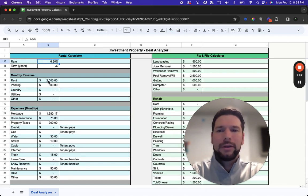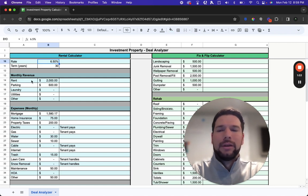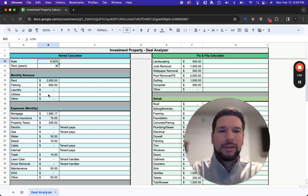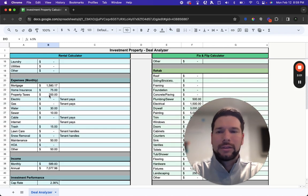And then you'll enter in your monthly revenue that you expect to generate from the property. So first and foremost, the rent, and then if you have any other additional sources of revenue from the property such as parking, laundry, utilities, or anything else.